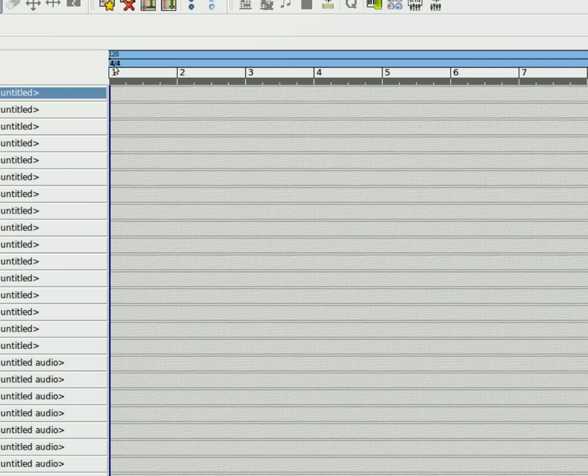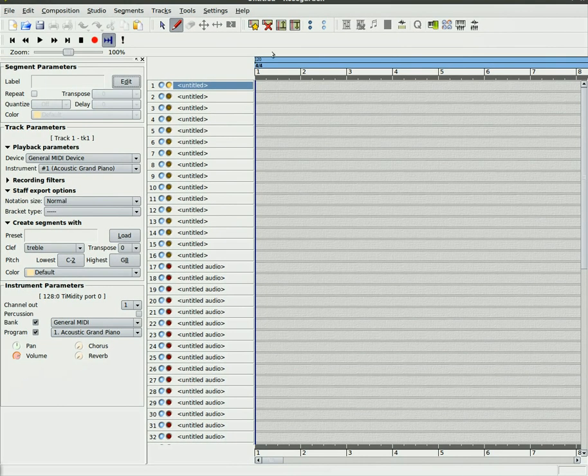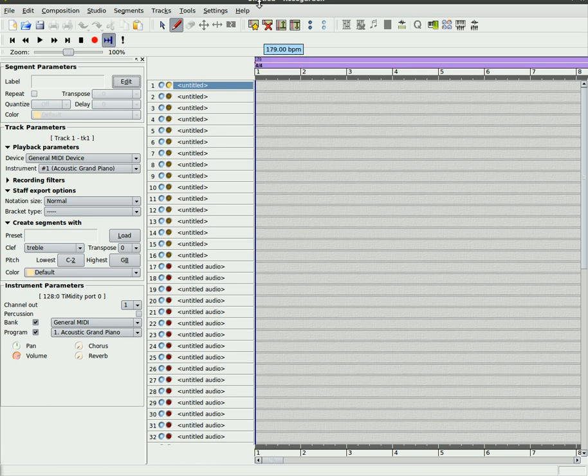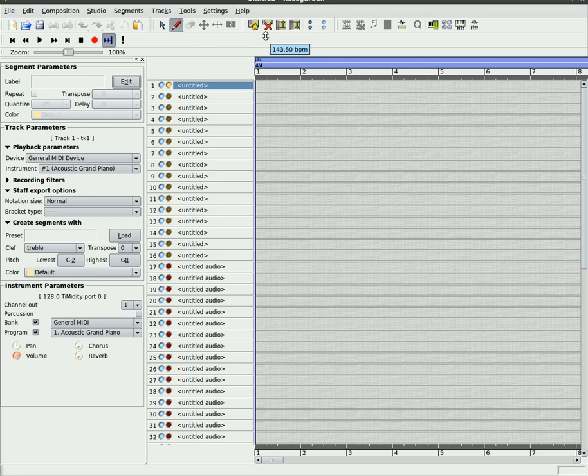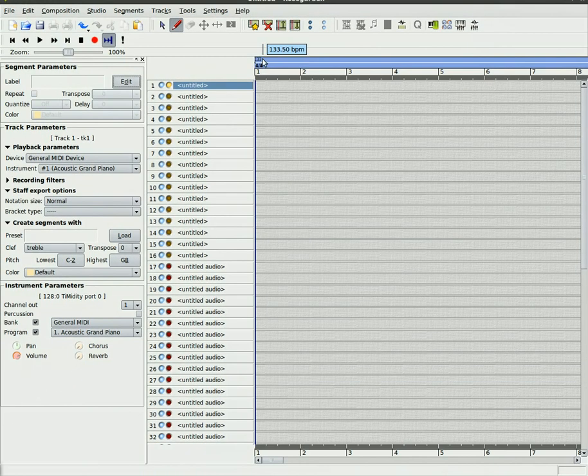You've got your timing of 4 over 4, and you can change the beats per minute two different ways. You can put your mouse over here, click, and simply drag up and down, and you'll see your beats per minute changing. It also changes color to let you know, and you'll see how that can come in useful in your future.